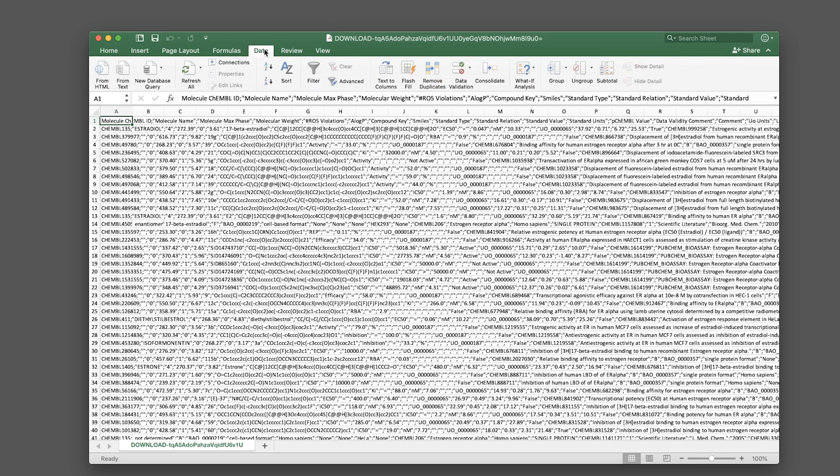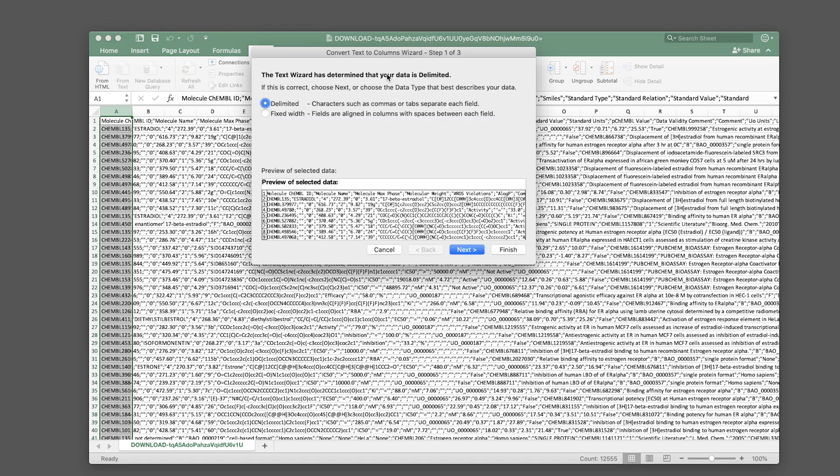To read this properly, head to the Data tab and click on Text to Columns. Make sure you highlight the first column first. In the pop-up, select the Delimited option and click Next.